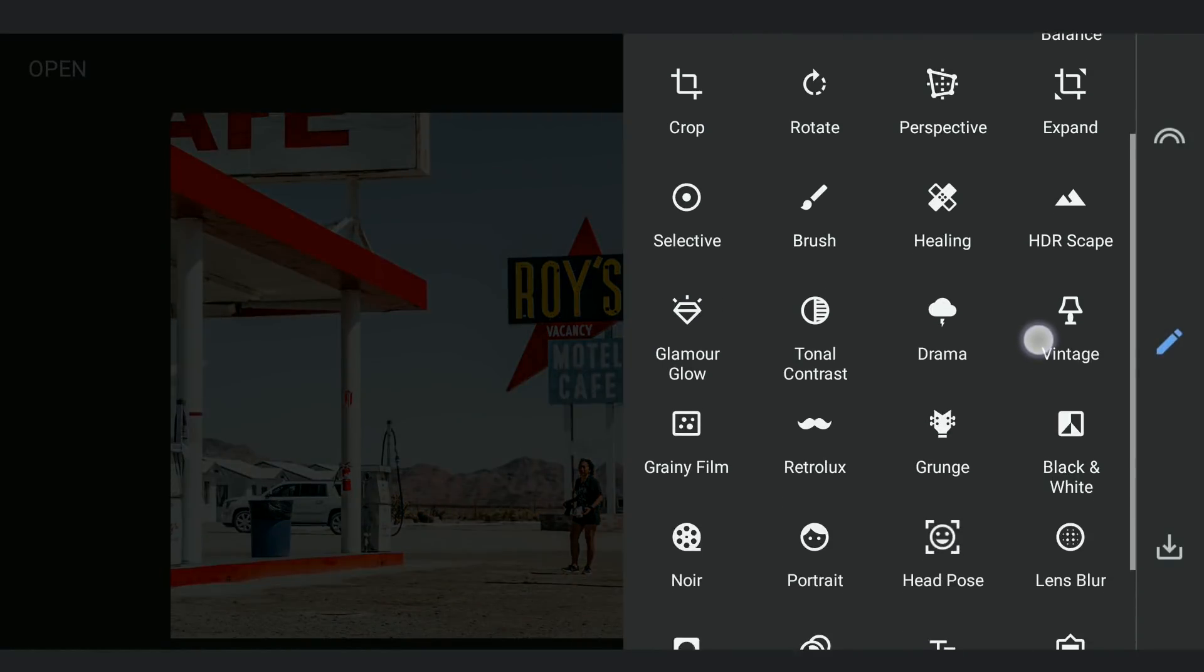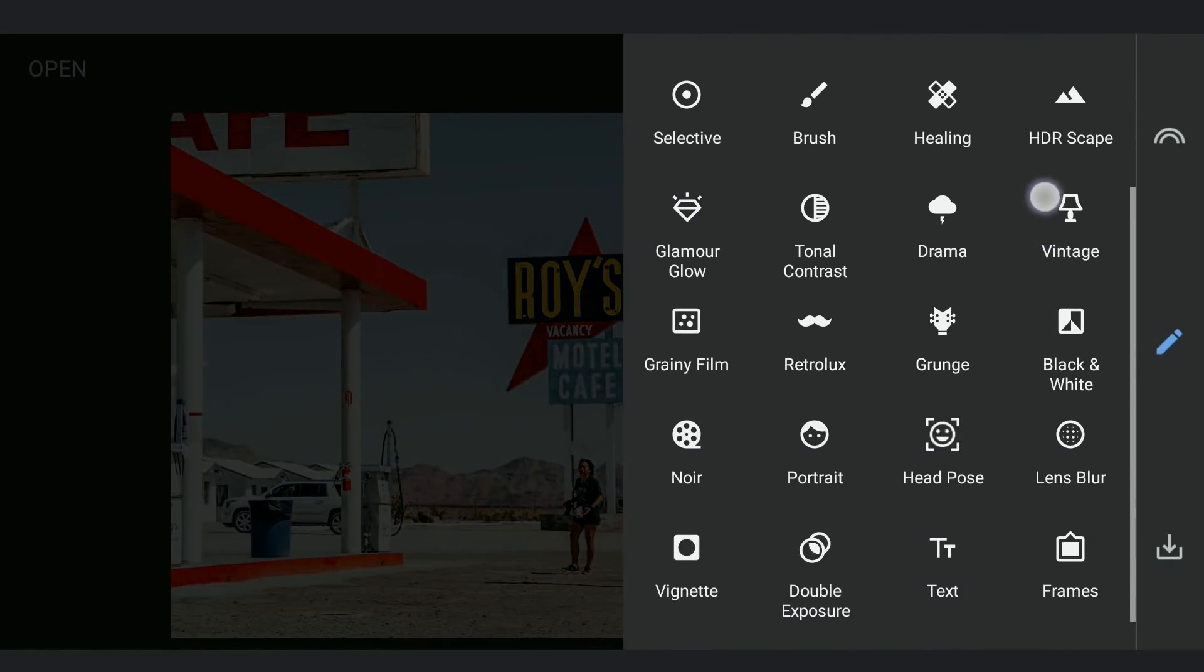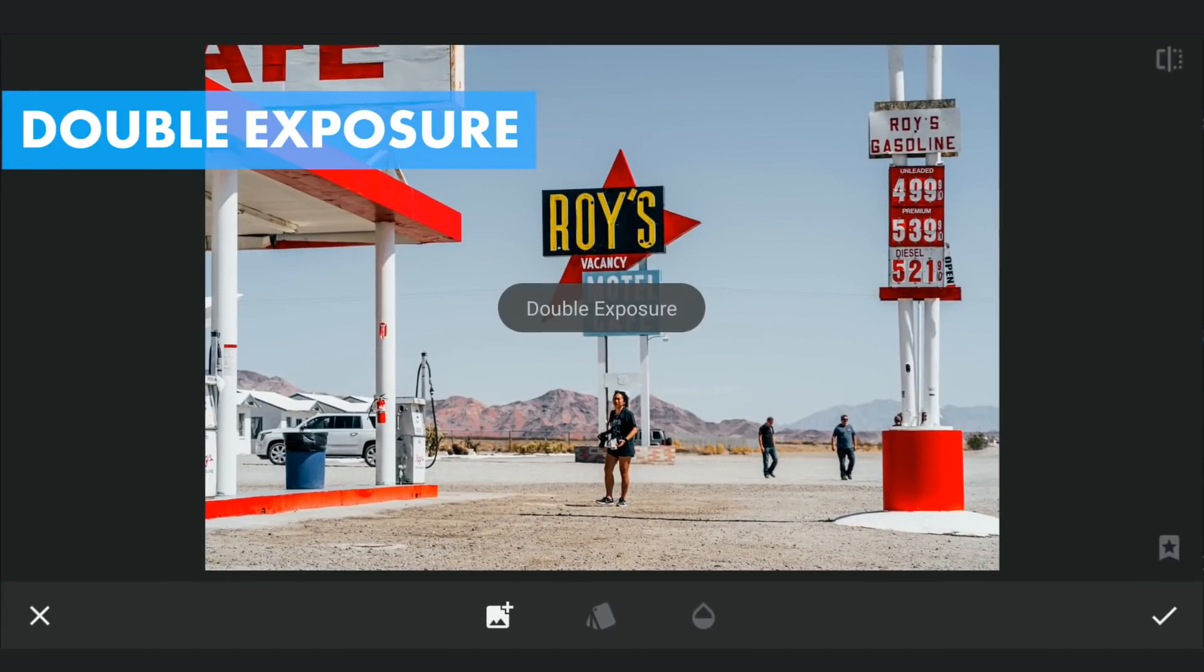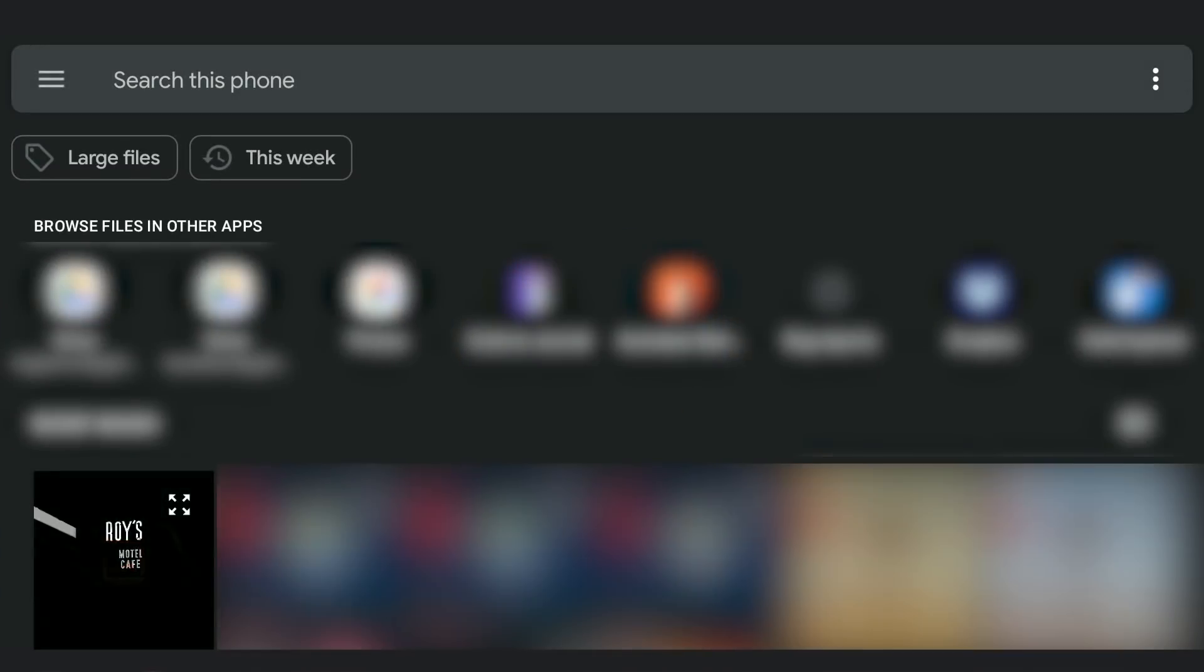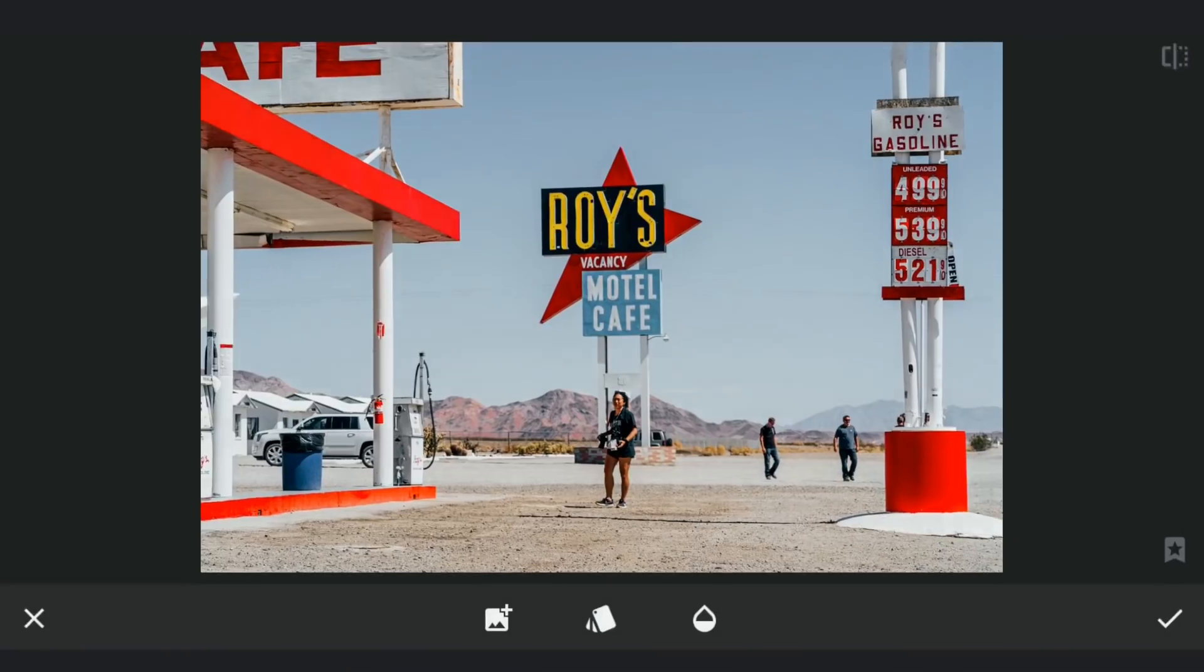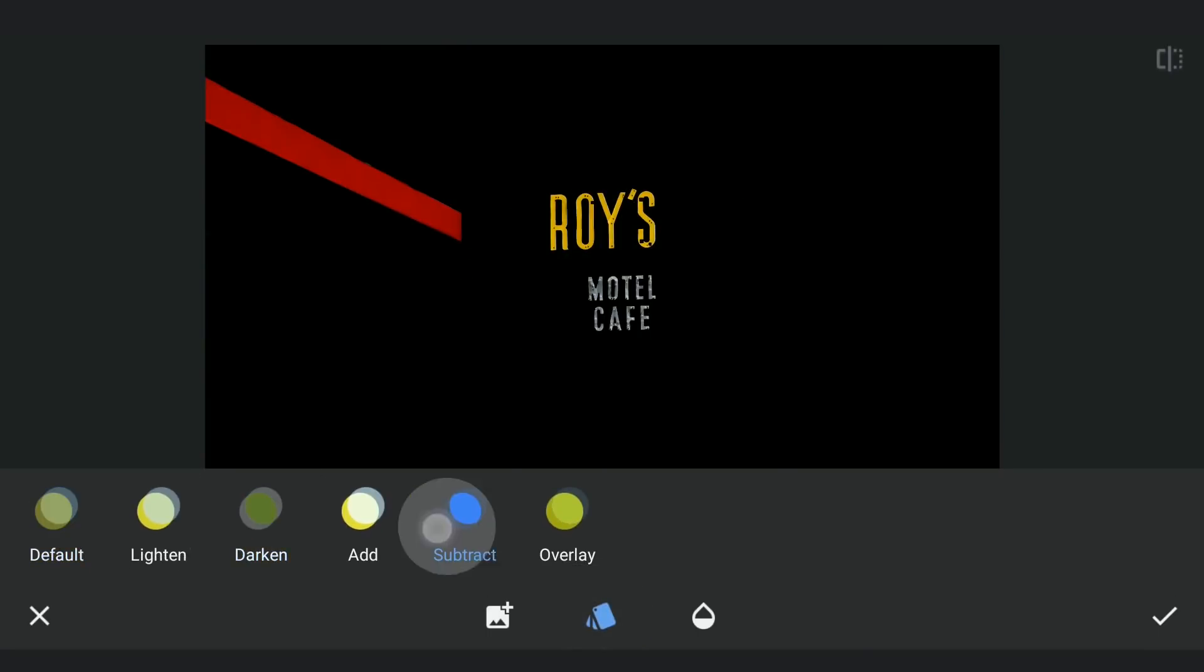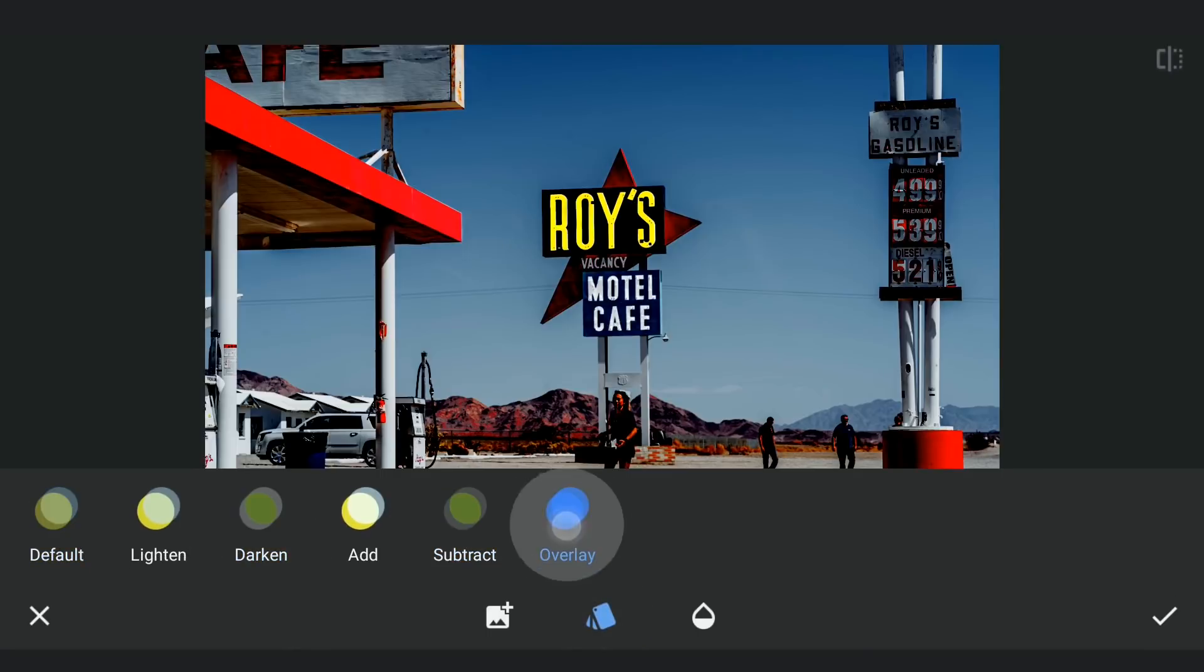Next using Double Exposure, I am gonna add the saved image and select Subtract mode which brings back the colors from the original image.